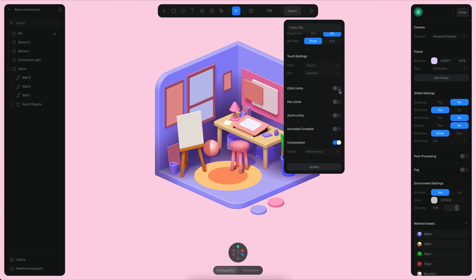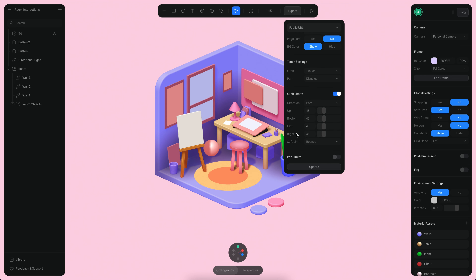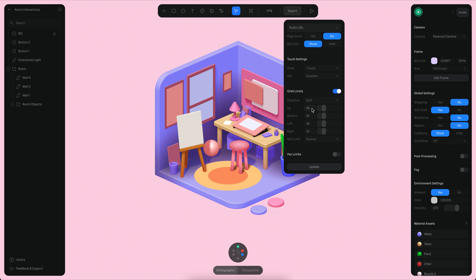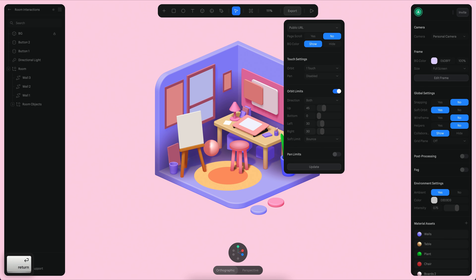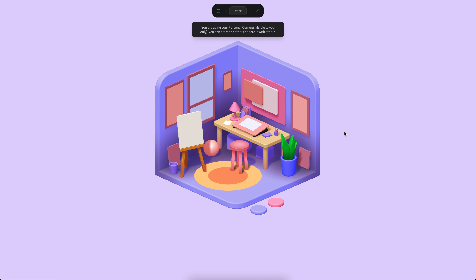We want to enable some orbit limits. The settings are going to be up 45 degrees — that's pretty much fine. At the bottom, it's going to be maybe something like zero. For left and right, it's going to be maybe something like 30 degrees. Let's now see how this works — you can see the limits are constraining it properly.